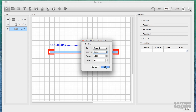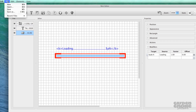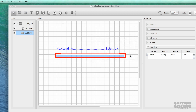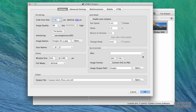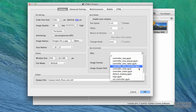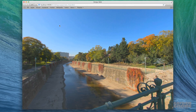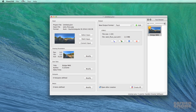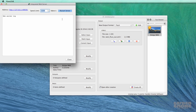Make any last adjustments and save the skin. Then output a project to see how it works. If you're lucky to have a fast internet connection, you might not see the loading bar, so you can throttle the loading in the integrated web server.